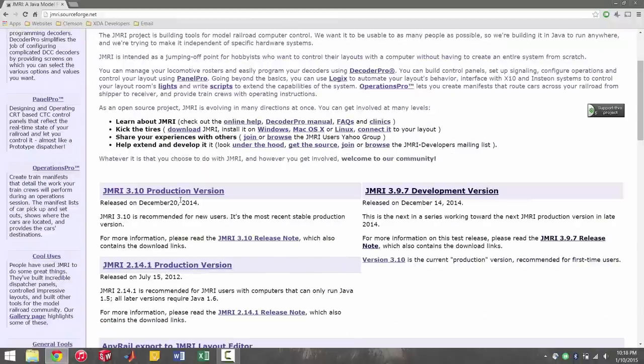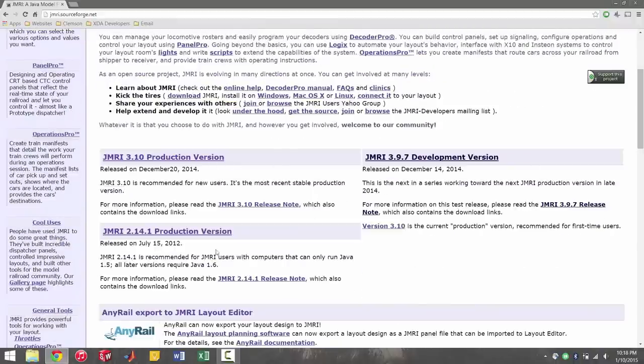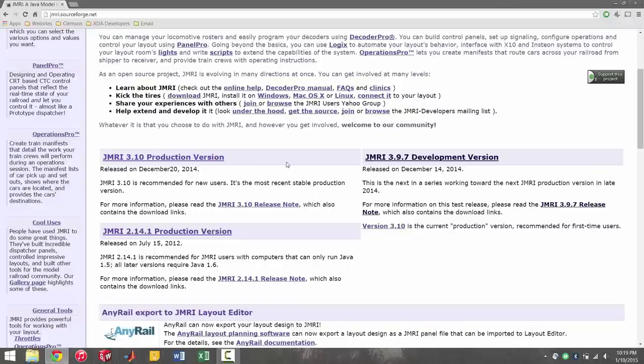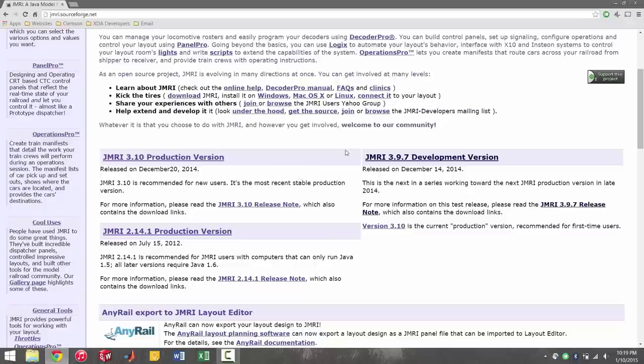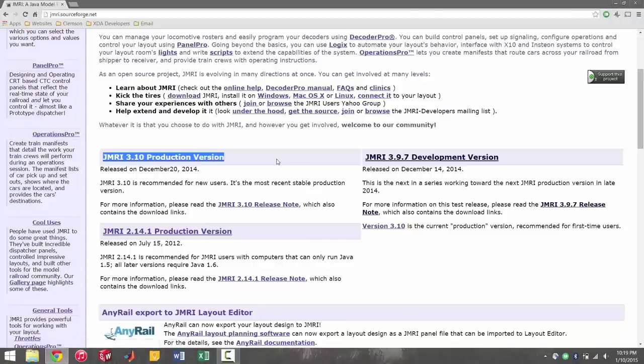So you can go to the JMRI website here and you see there's a few different releases. Here's the latest stable release, it's 3.10. And then you have the latest development version, which is basically beta 3.9.7. Either one will work. I've been using the development version now for about two weeks and I haven't had any issues with CATS, although the latest release of CATS says it is only compatible with 3.1. Either one works fine.